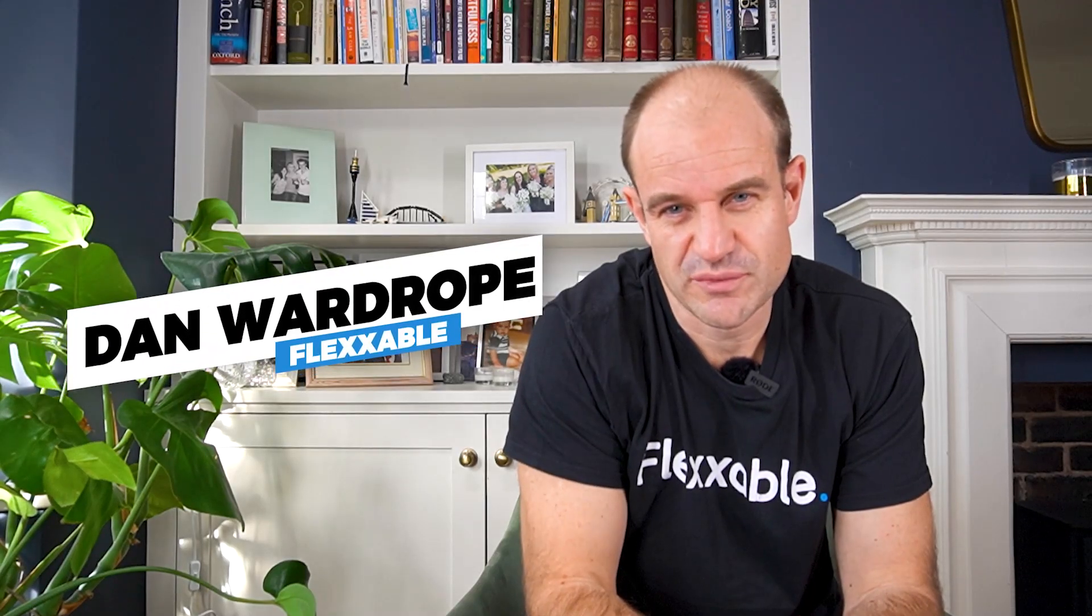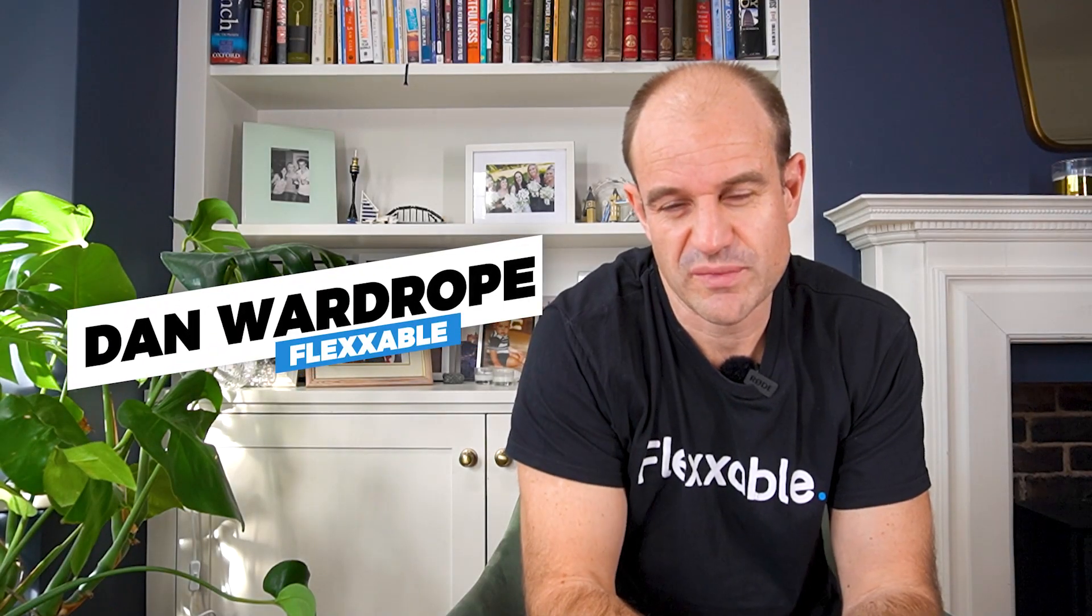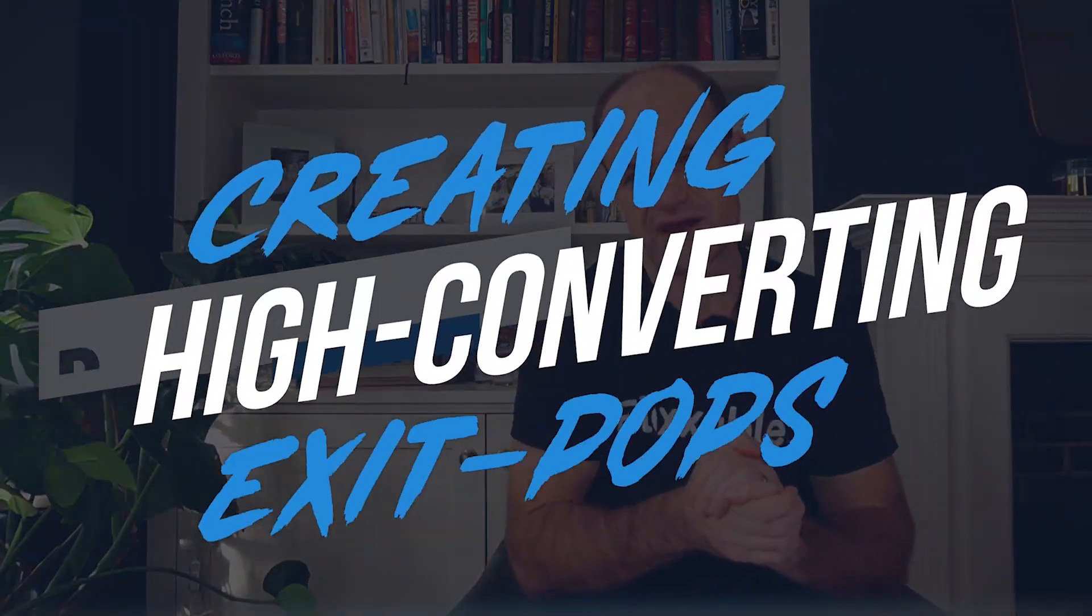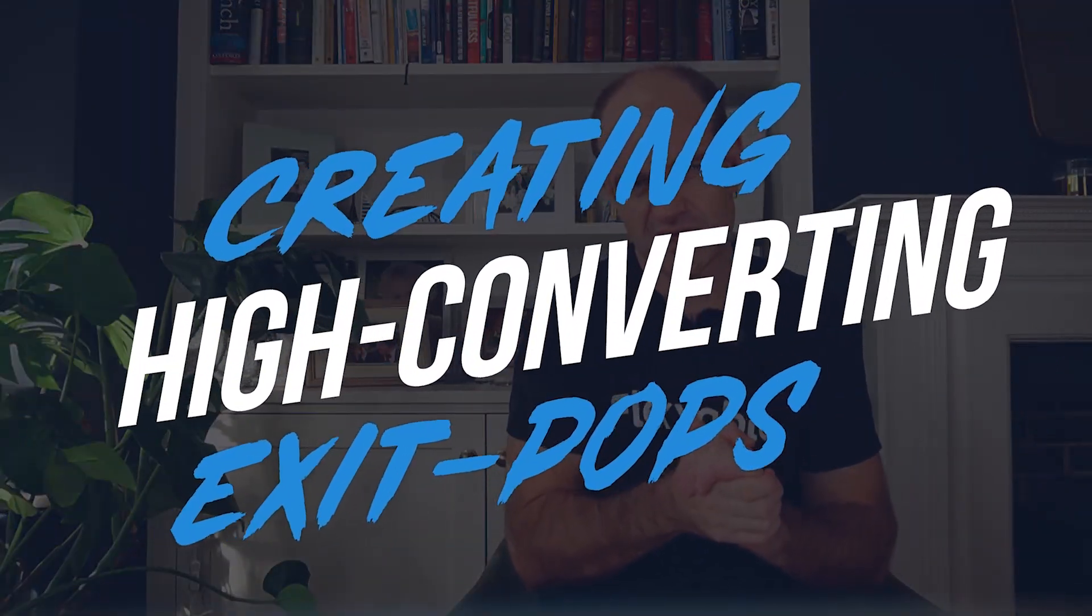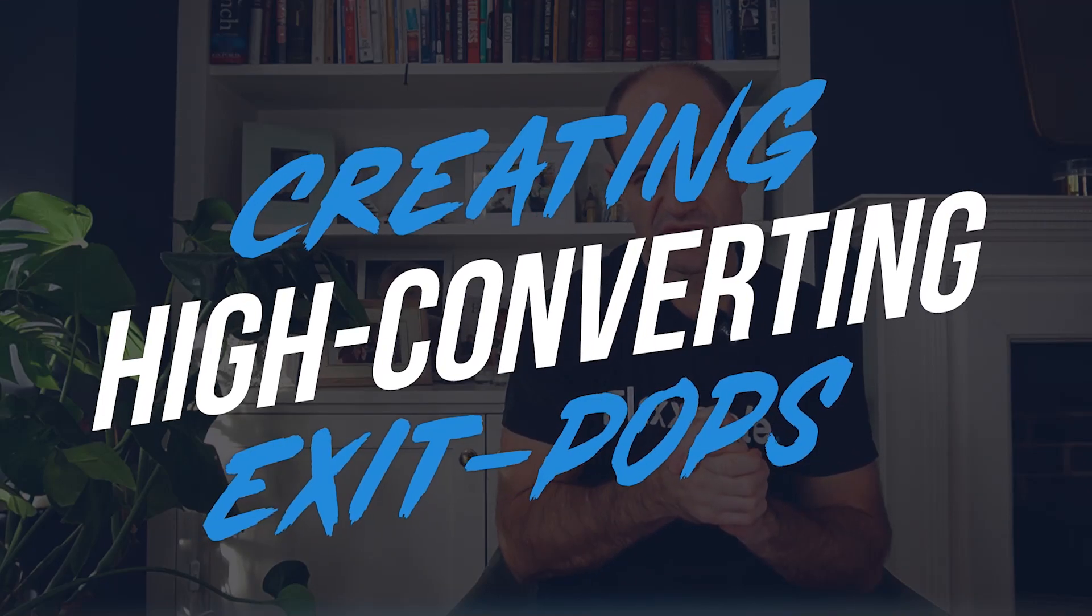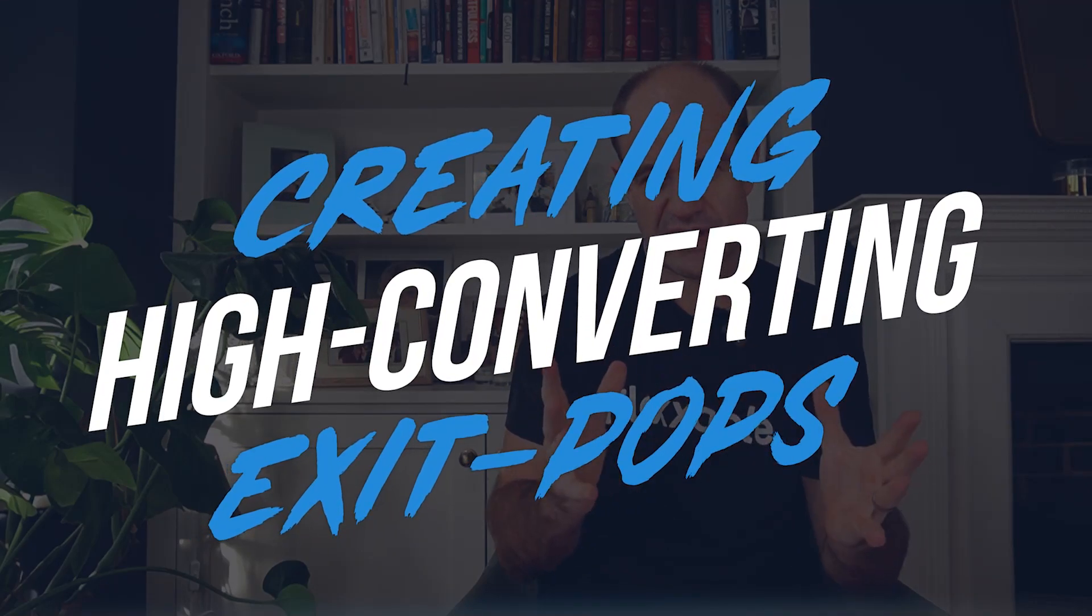Hi, it's Stan here from Flexible and today we're going to talk about how to create high converting exit pops with your Facebook ads and how you can mop up some extra leads. Let's get stuck in it.